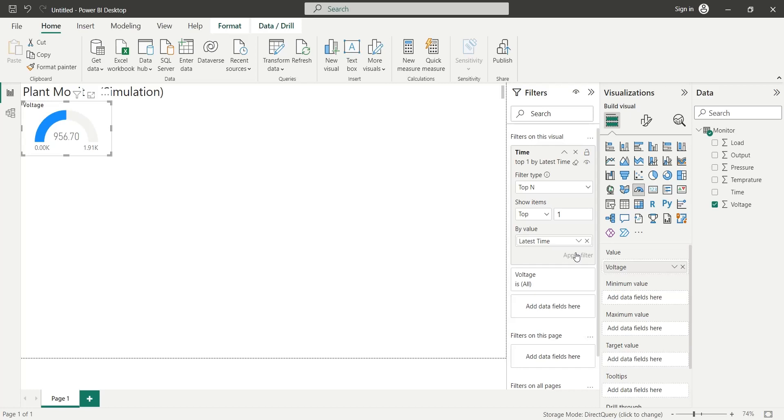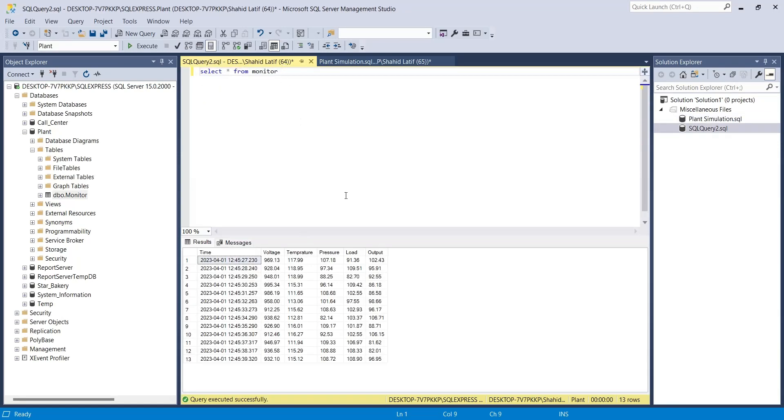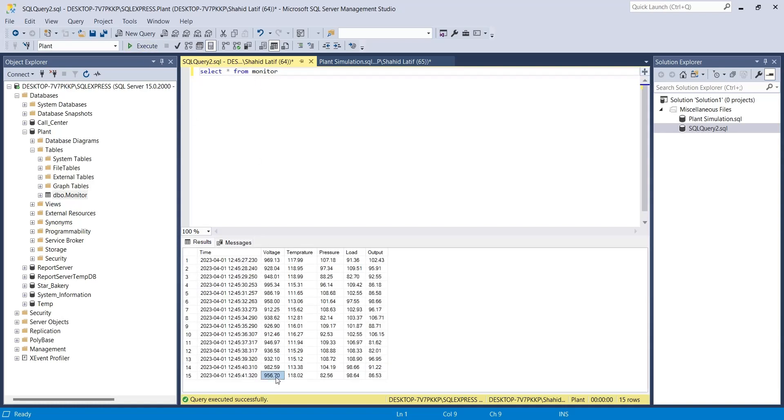This will show the last voltage from monitor table, which we can confirm from SQL Server Management Studio. And as you can see, both values are the same.